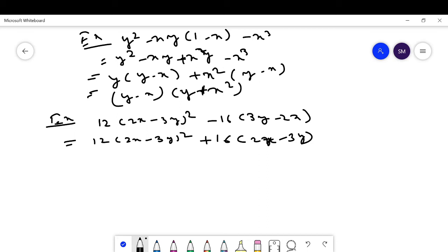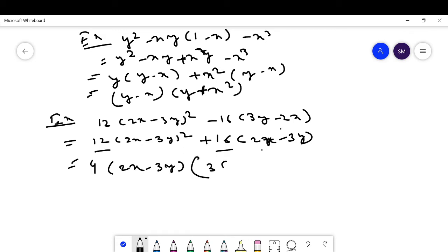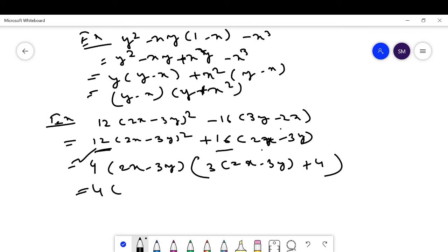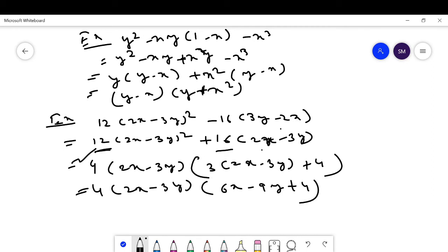We can take 4 common from 12 and 16. Taking 4 and (2x - 3y) out: 4(2x - 3y)[3(2x - 3y) + 4] = 4(2x - 3y)(6x - 9y + 4). This is the factorization of the algebraic expression.